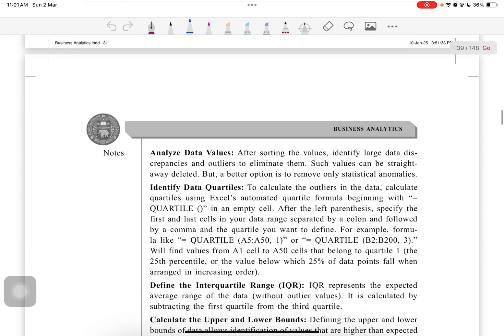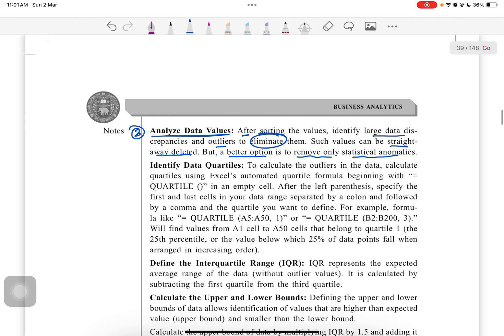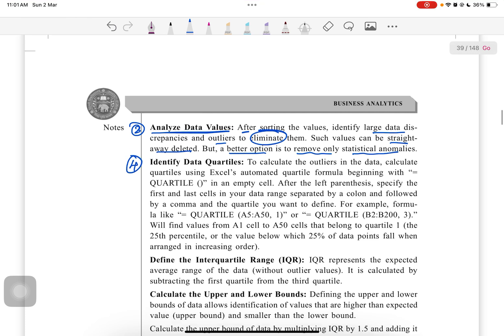Errors can creep into data while entering or transferring data. So review the data to ensure there are no typos or other errors that create inaccuracies. This can be done manually or by using automated tools. The second is to sort the data. We have already seen how data can be sorted. Third is to analyze the data values.